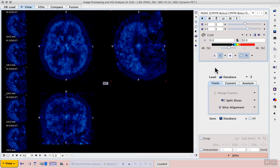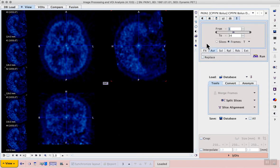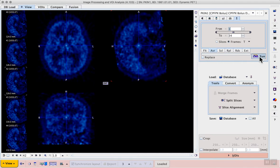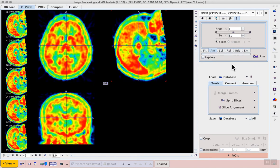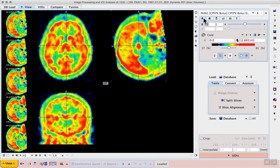A good strategy to see the anatomy more clearly for drawing VOIs or checking the location of loaded VOIs is to create an average image. Use the tools tab, averaging sub-tab, and create an average of all time frames without replacing the dynamic data.